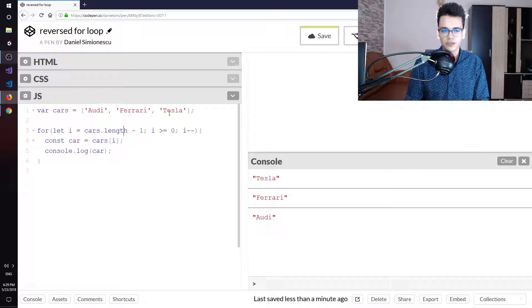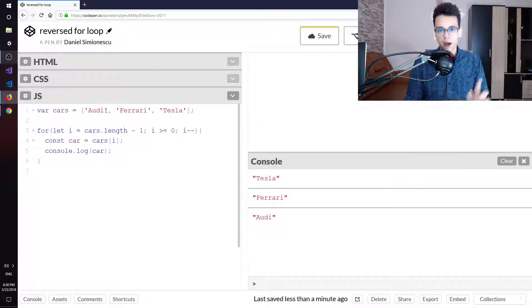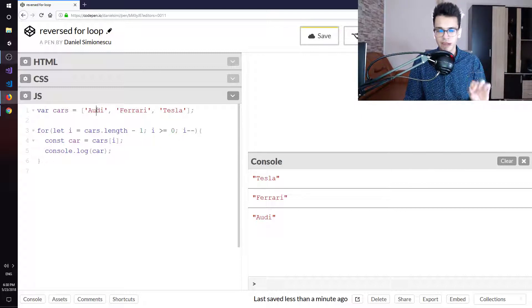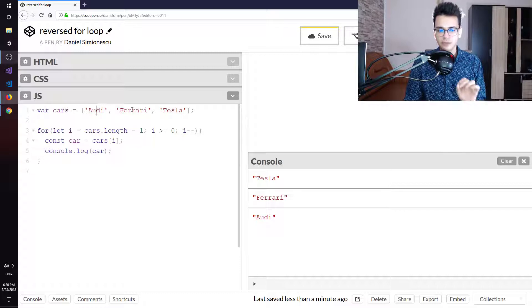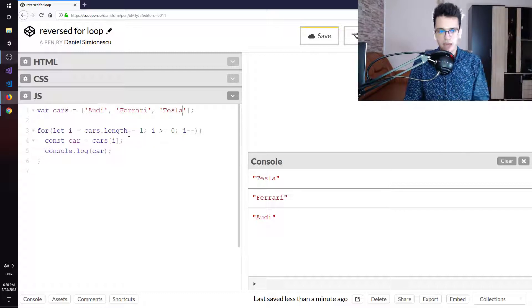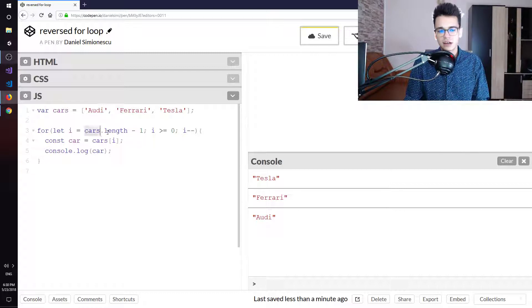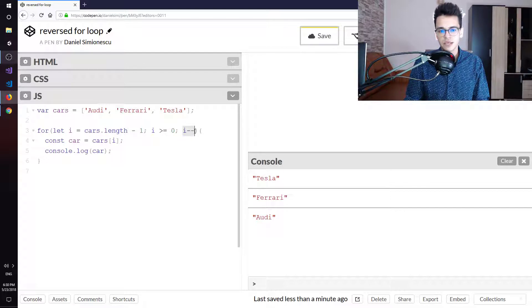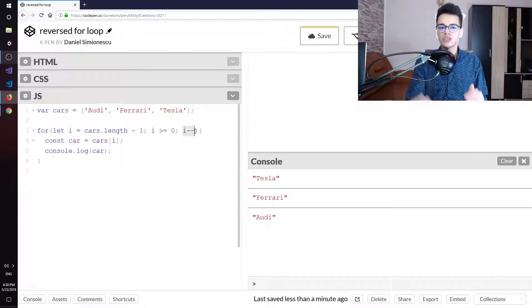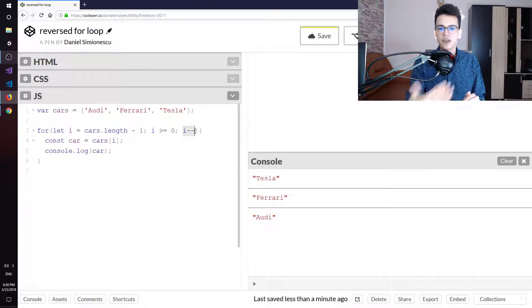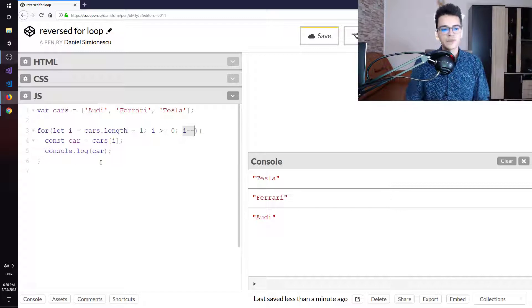Why? Because this is at position number zero, this is at position number one and two. So this starts at two and ends at zero because we have minus minus which decrements or subtracts one from the i.